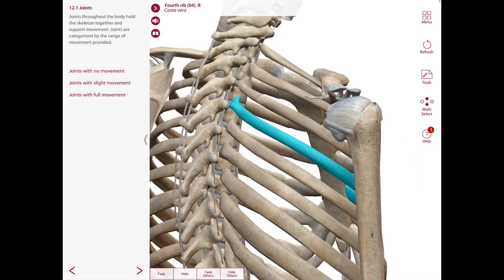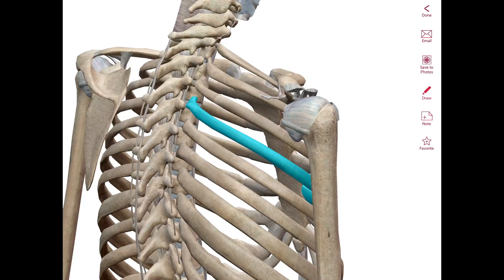There are also costal transverse joints, which are synovial joints between the tubercles of the rib and the transverse costal facet of several thoracic vertebrae. The costal transverse ligaments pass from the posterior aspect of the neck of the rib to the anterior aspect of the corresponding transverse process. There is also a lateral costal transverse ligament that passes from the tubercle of the rib to the tip of the corresponding transverse process, and a superior costal transverse ligament that passes from the upper border — or crest — of the neck of the rib to the transverse process superior to it.